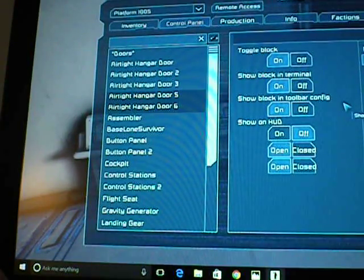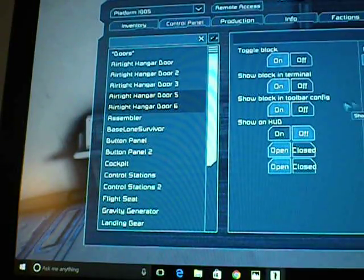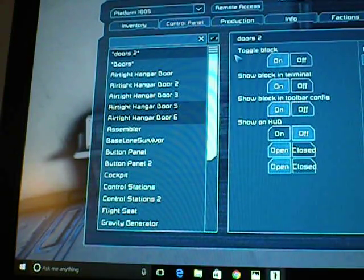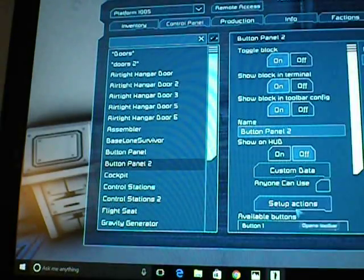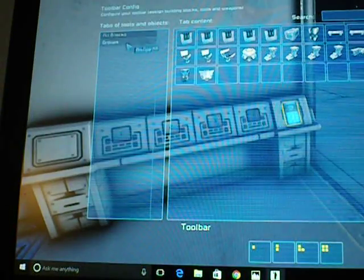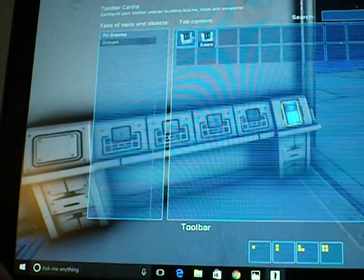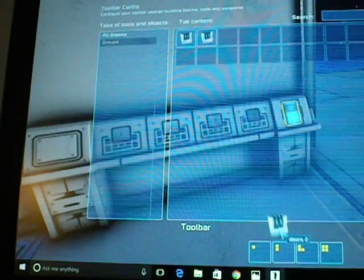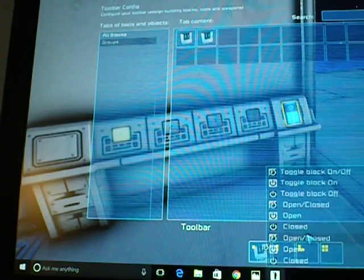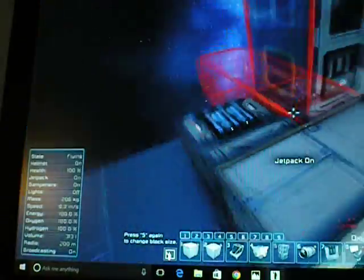So I'm just going to name it doors 2. You click save, and then you go to set up action in a button panel, and then doors 2, open slash close, and then there you go.